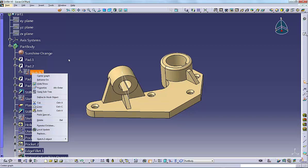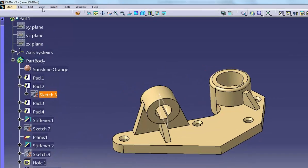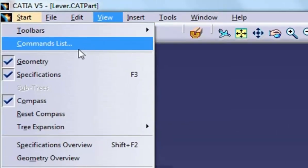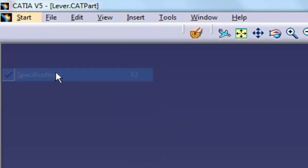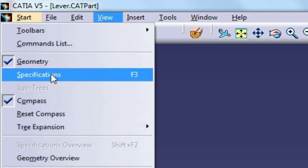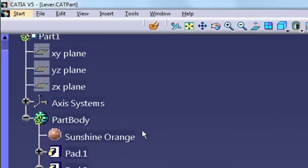You can hide or display the specification tree by selecting view specifications or pressing F3.